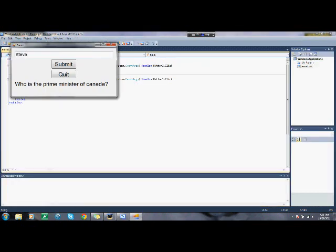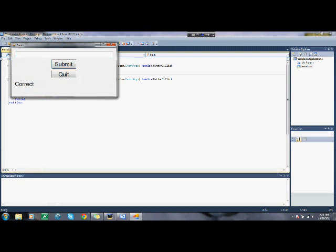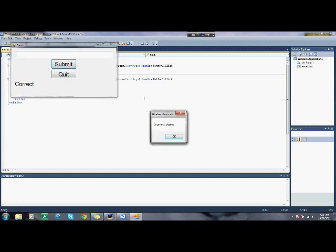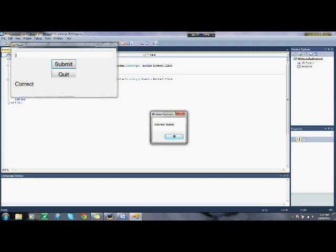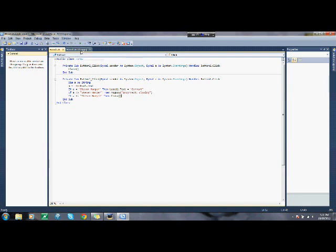So I'm just saying Stephen Harper, correct. Save. J. Incorrect. Close it. Then it closes. OK. So let's get on to the next part.